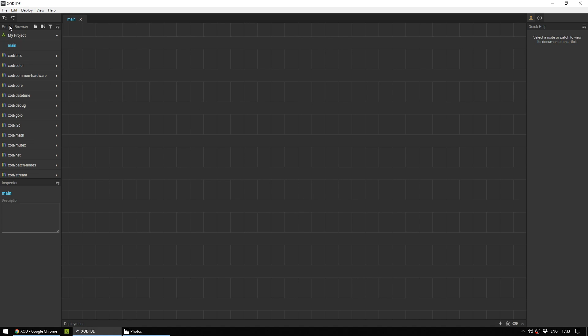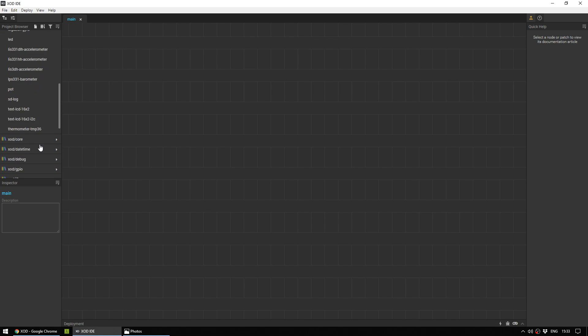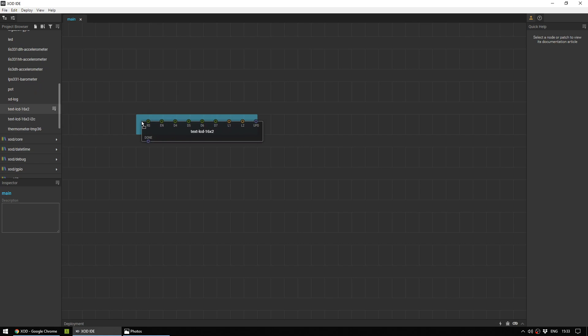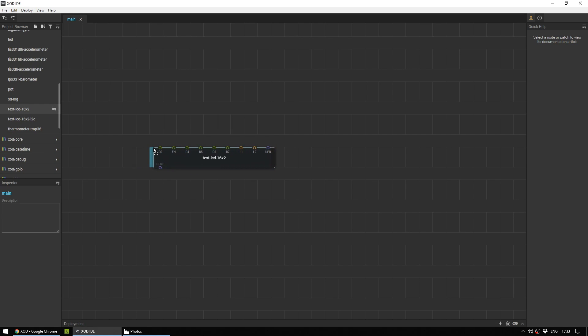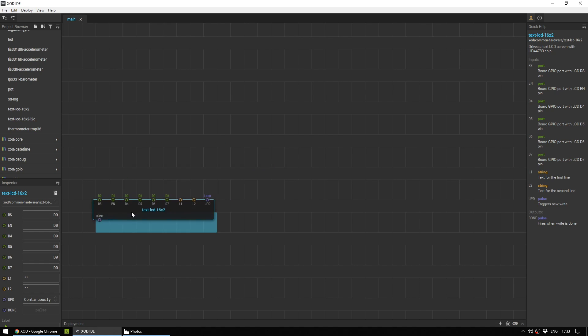This will give you a nice empty area to work in. And we're going to head over to the project browser and look under Common Hardware. Down near the bottom of the list, there are the text LCD screens. We have a 16 by 2 normal LCD screen. So I'm going to drag this out into the plane and drop it.